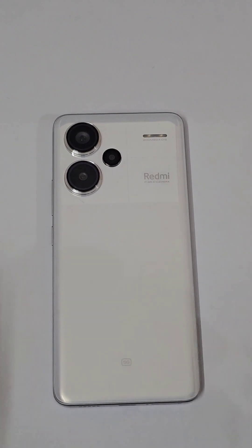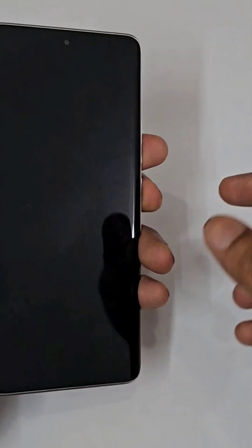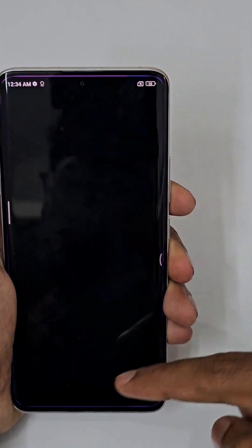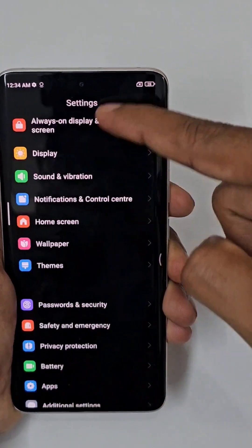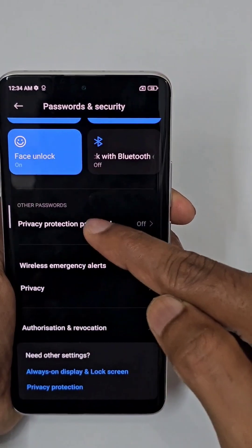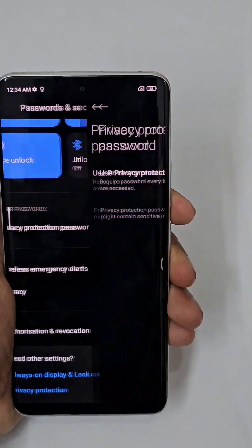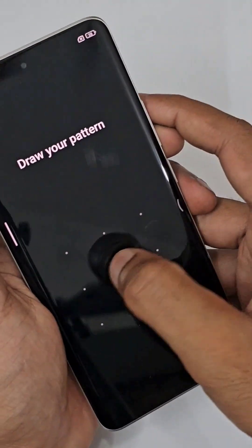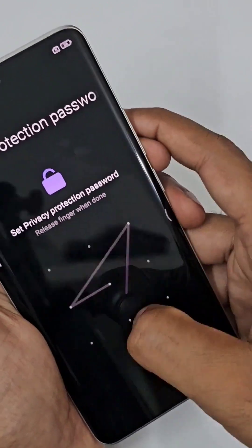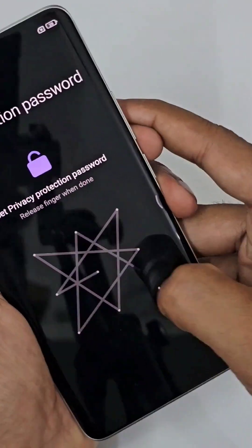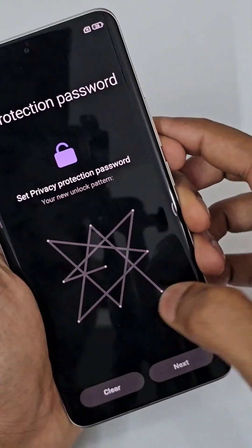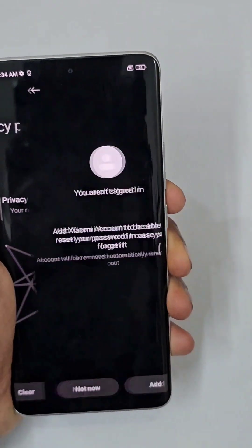To hide your gallery files, go to Settings and scroll down to find the option for password security. You can see privacy protection password — make sure to turn it on and draw a pattern. It's done, and you can see it is setting up the privacy protection password.